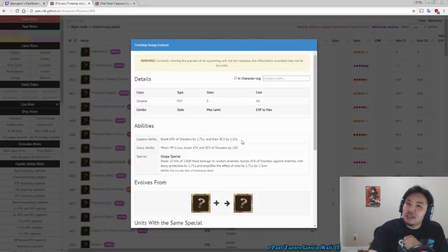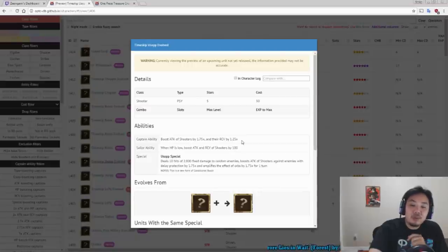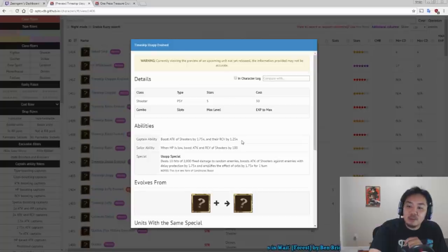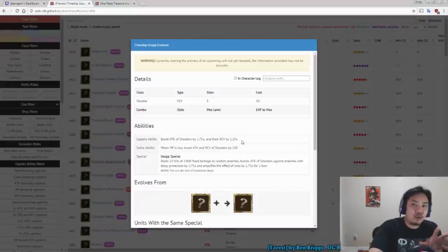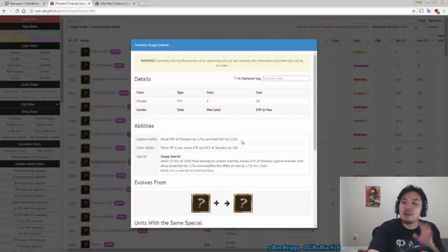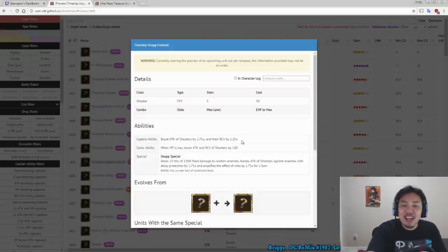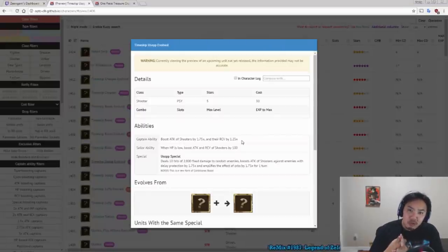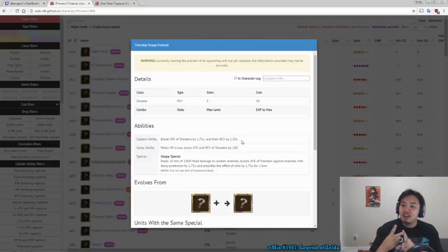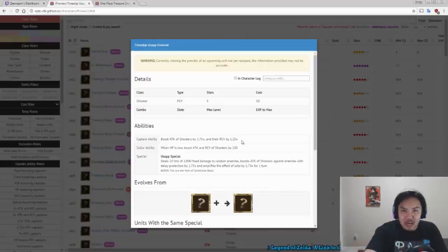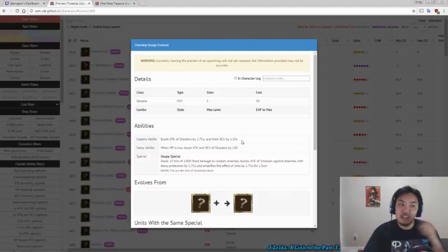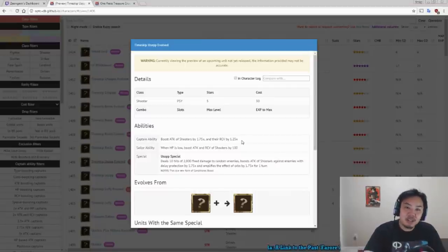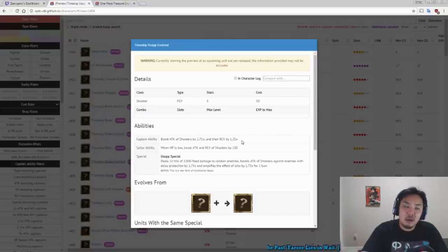And his special ability. Deals 10 hits of 2,000 fixed damage, which will help you get past combo barriers and things with high defense. But most importantly, boosts the attack of shooters against enemies with delay protection, which may also be just general debuff protection. We're not quite sure which one it is. If it's just delay or general debuff protection, we're going to have to check it by 1.75 times. And amplifies the effects of the Orbs by 1.75 times for one turn. So he's an Orb booster for shooter characters and a conditional attack booster for shooter characters, a 1.75 times conditional attack booster.